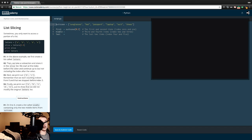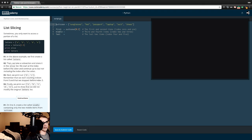List slicing. Sometimes you only want to access a portion of a list. Slice letters one through three, which cuts off at three, so really it's items at indices one and two - which since it starts at zero, that's items B and C. We start at the index before the colon and continue up to but not including the index after the colon. We start counting indices from zero and stop before index three.